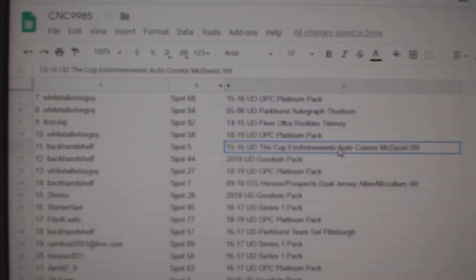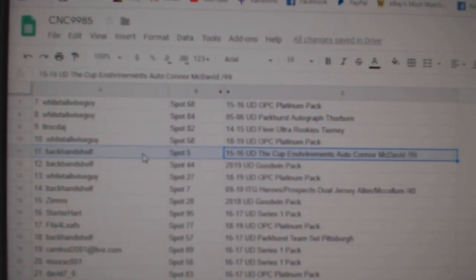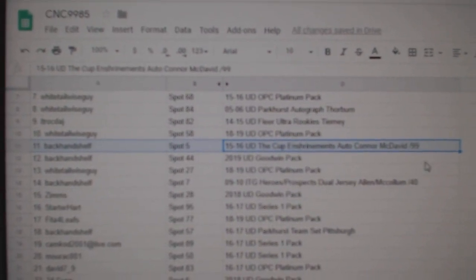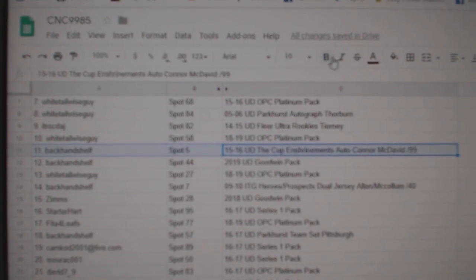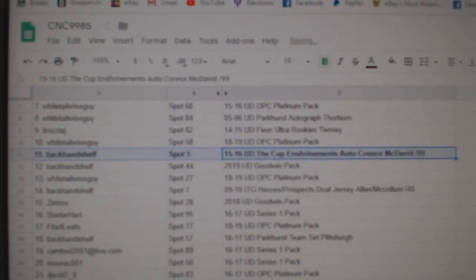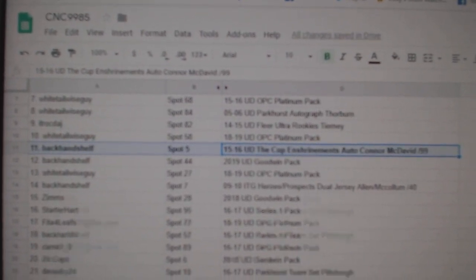The McDavid, numbered to 99, Enshrinement's rookie auto, goes to backhand shelf. Congratulations.